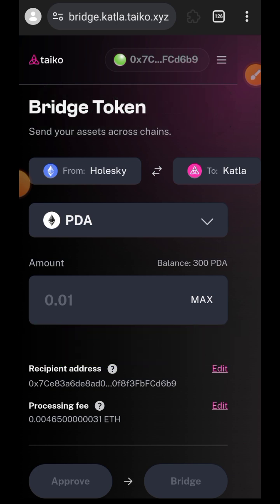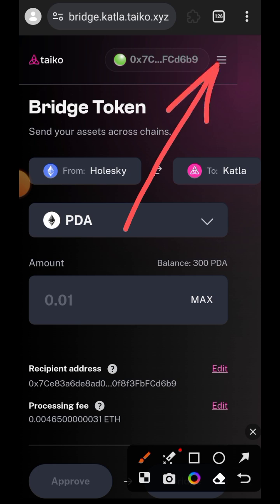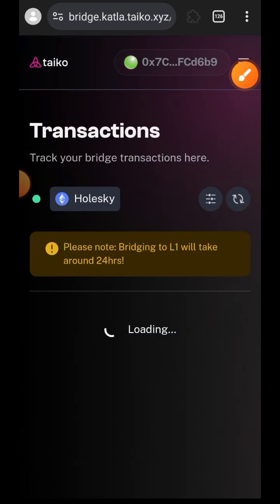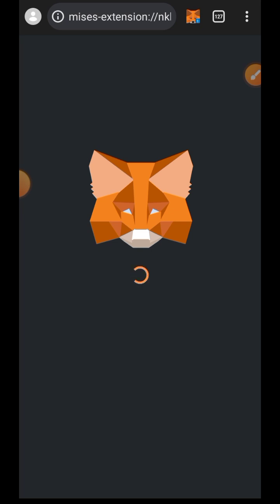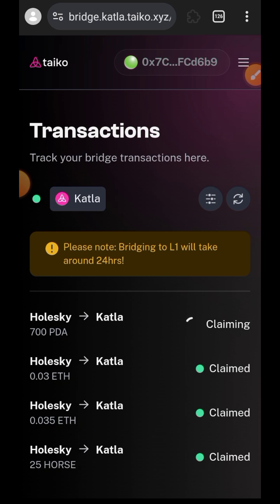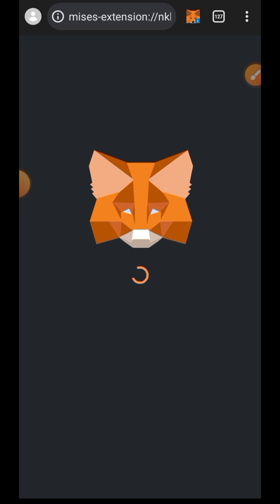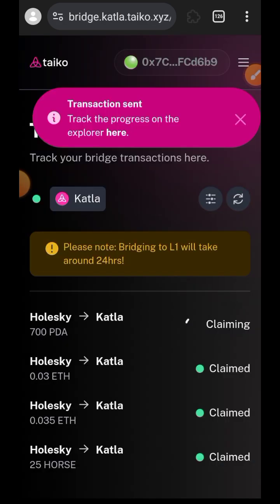Now, like we did in the first Taiko/Katla tutorial, go back to the sidebar menu on the right and choose Transactions. Whenever you are bridging anything from Holesky to Katla you have to manually claim — tap on Claim. If you are not on the Katla network you will be asked to switch, then tap on Claim and confirm in your wallet. When claiming is successful, your token will arrive on Katla.